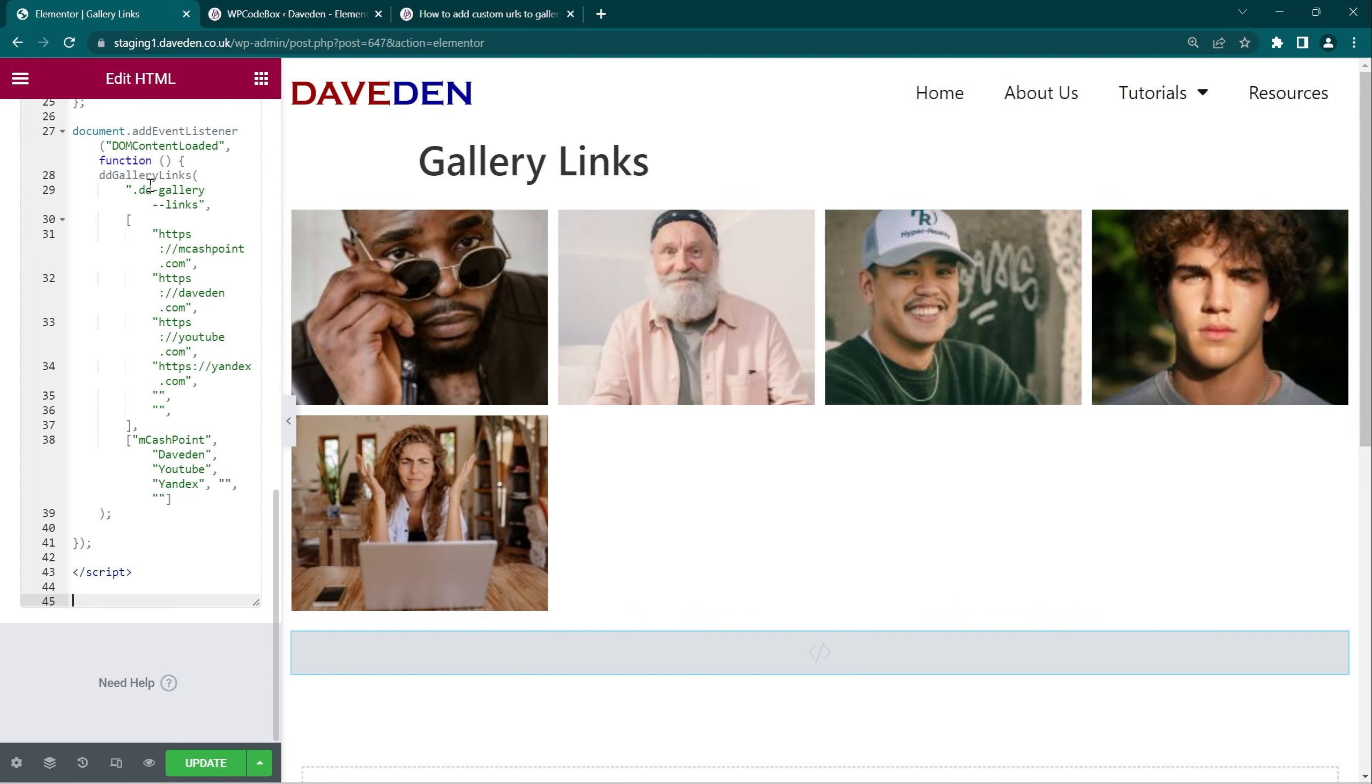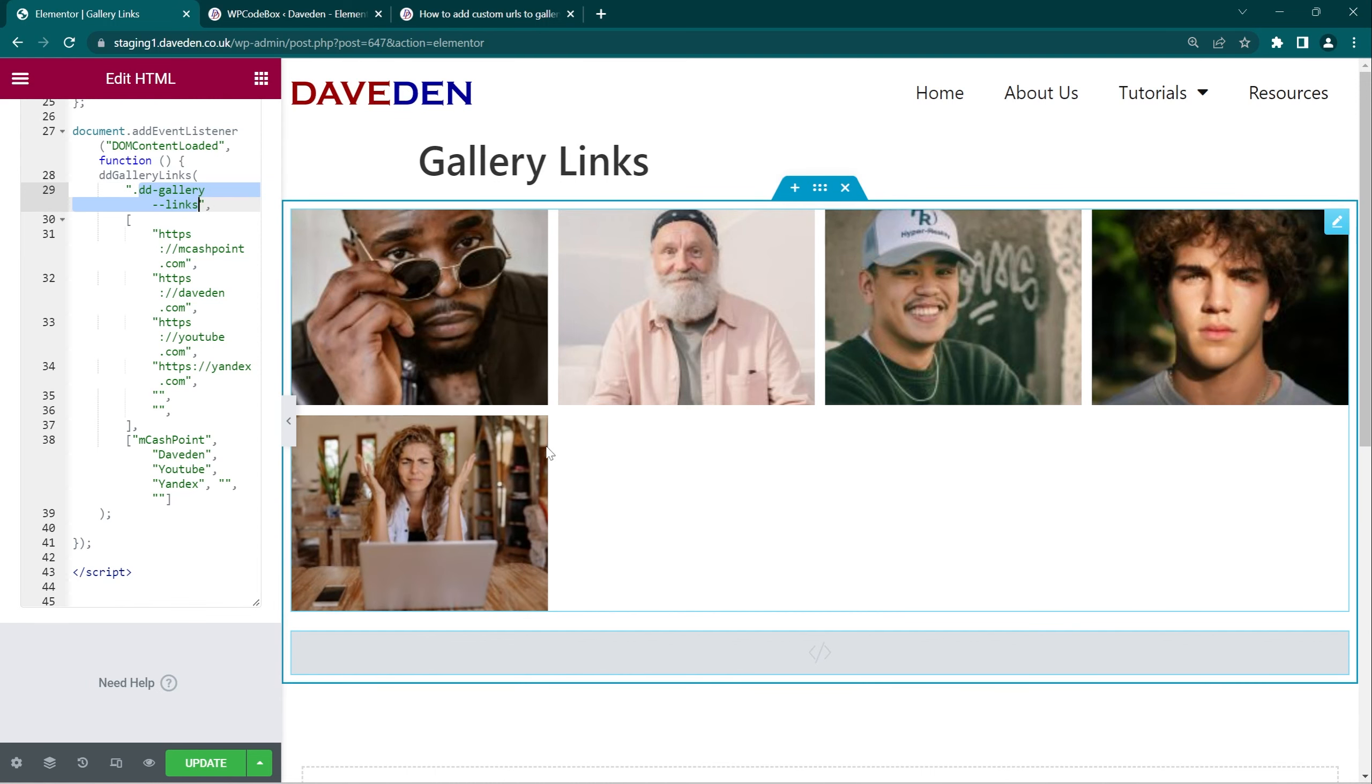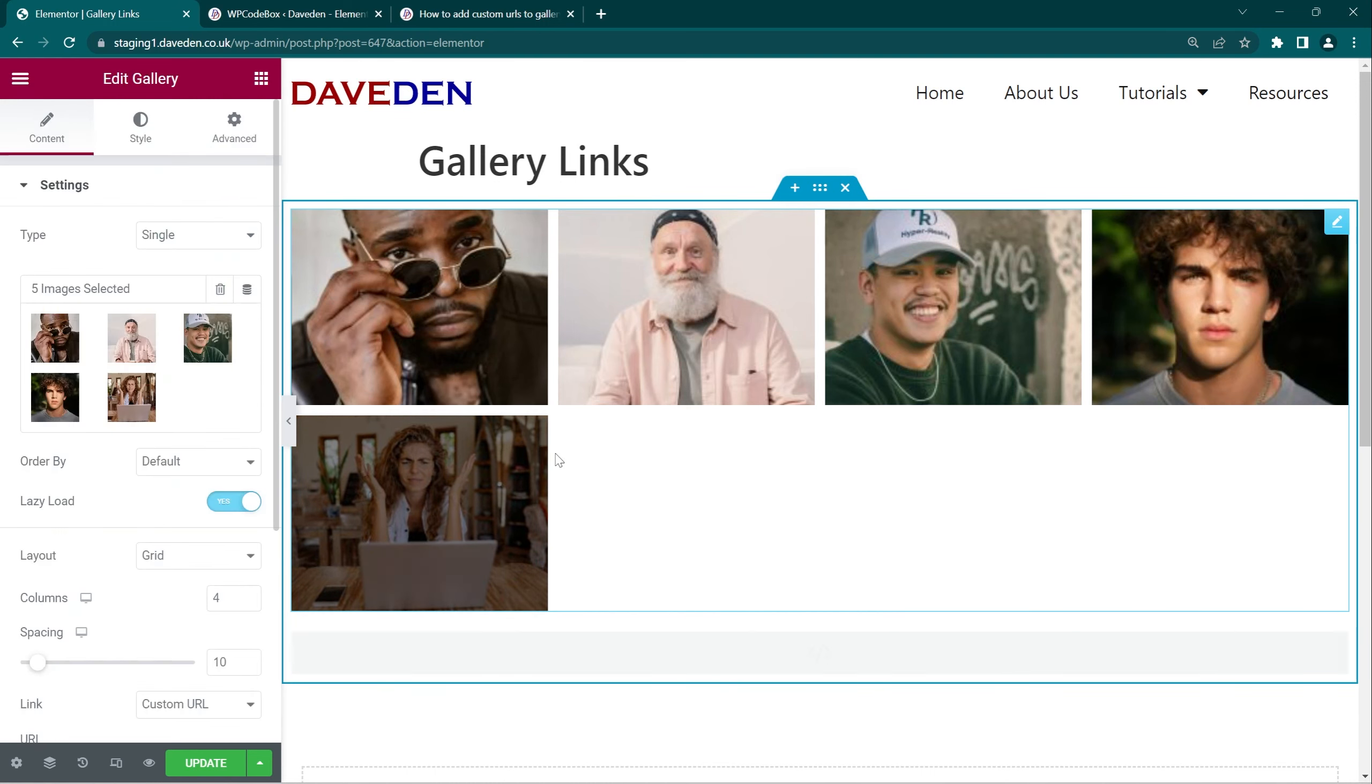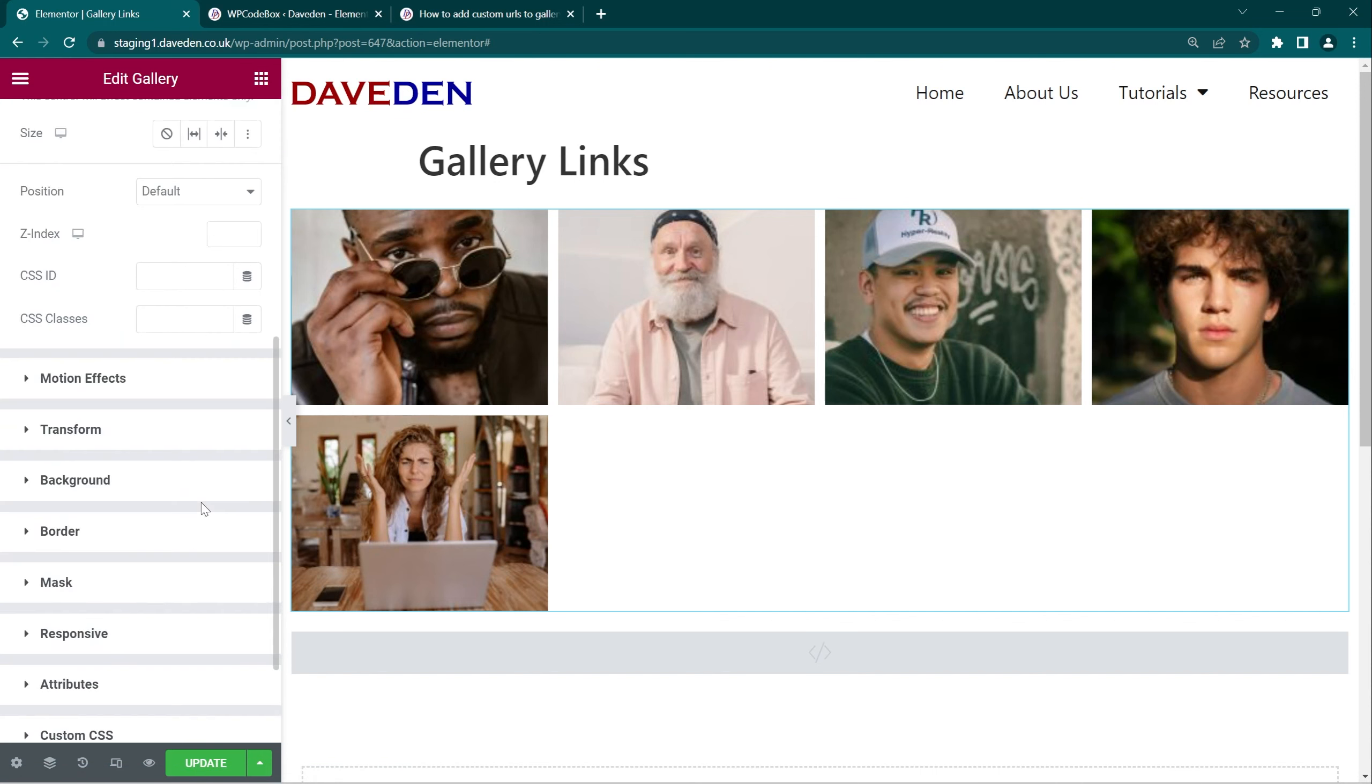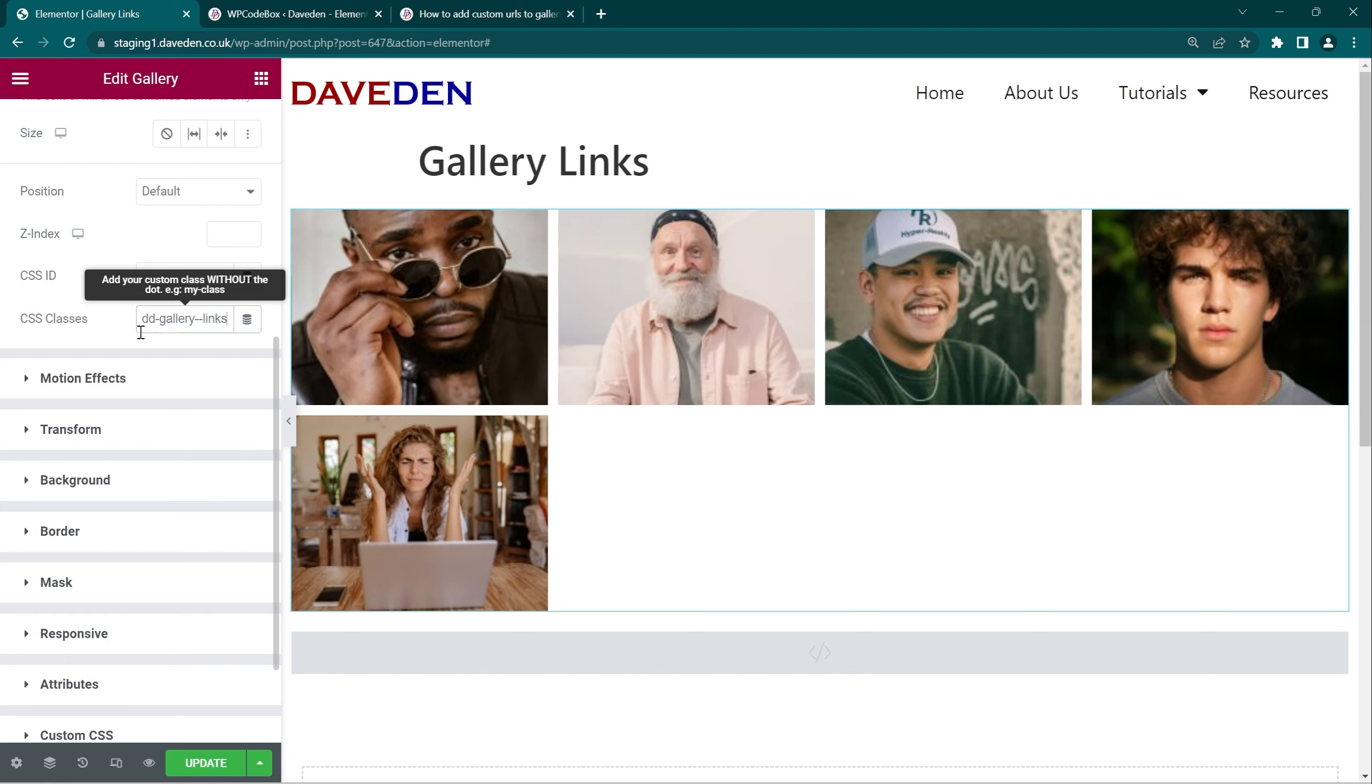Come over to the gallery widget and go under advanced CSS classes and drop that name there without the dot at the back.